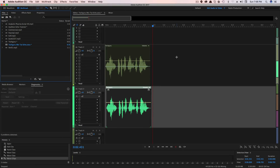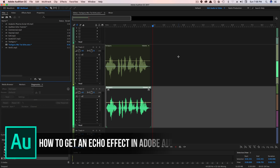Hey guys, welcome back to another Technology Guru video. In today's video, I am in Adobe Audition and I'm going to be showing you guys how to get a cool echo effect with your audio.